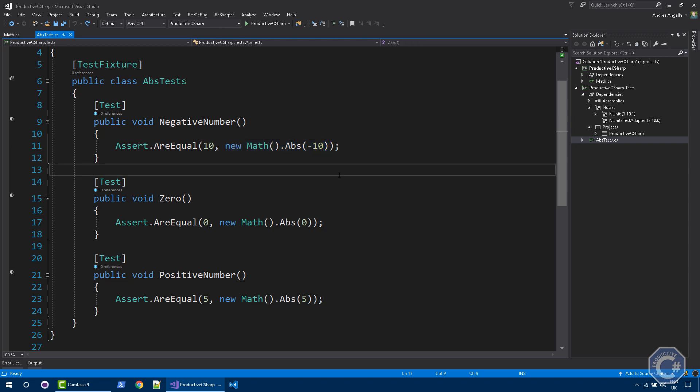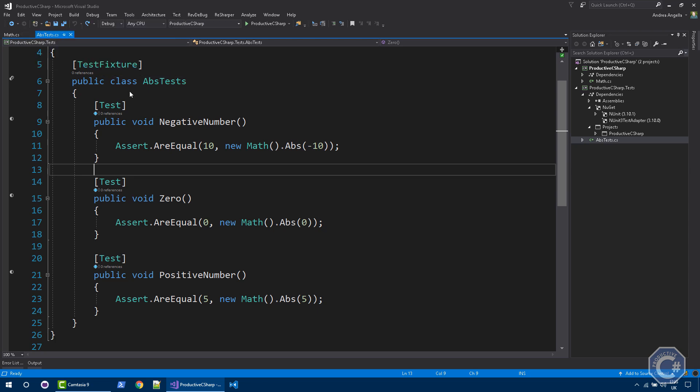So now I want to show you how you can actually run unit tests locally on your machine using Visual Studio. You can use Visual Studio, or you can use like Resharper, that is a paid extension for Visual Studio that I use all the time, that I definitely recommend you to use. But you can use Visual Studio for free if you want. In order to run your tests using Visual Studio, you need to reference the NUnit3 test adapter package to the solution. As soon as you do that, you can see a test menu here in your Visual Studio menu. And you can do run all tests.